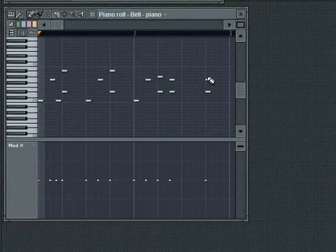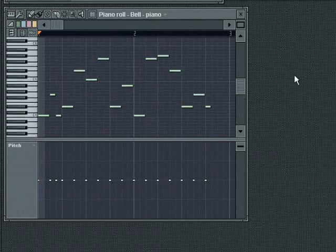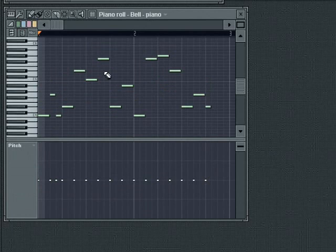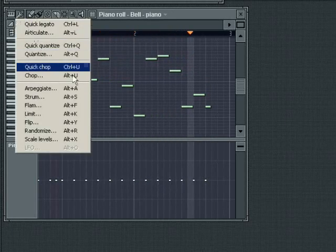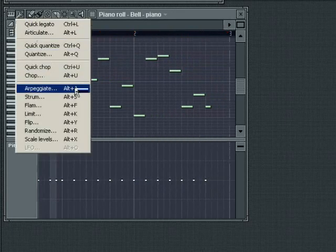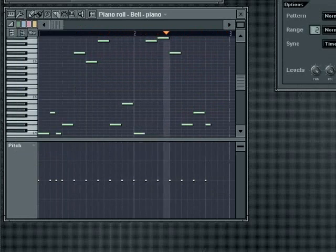The Arpeggiate tool will apply an arpeggiation effect to your sequence. This is different to the real-time arpeggiator contained in the channel settings of a generator. Here I have a melody and I'm applying the arpeggiator to it. Initially, just the default arpeggiator template is being applied.